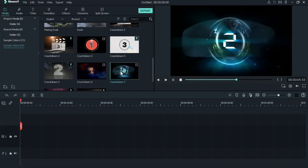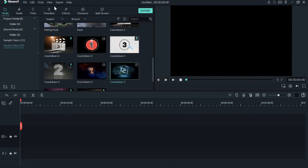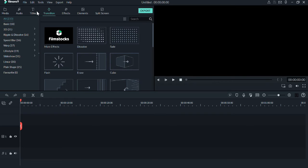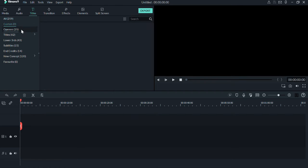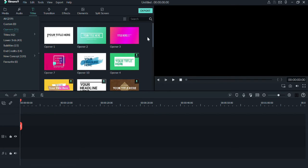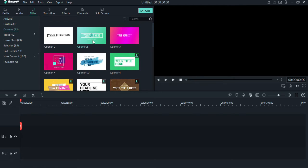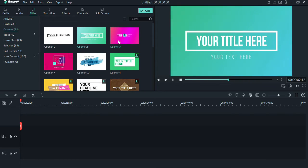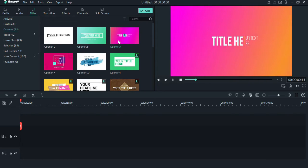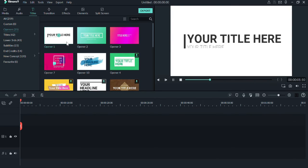In the audio library, there are many background music tracks, deep sounds, and stickers. This is a great feature of this YouTube-focused software.